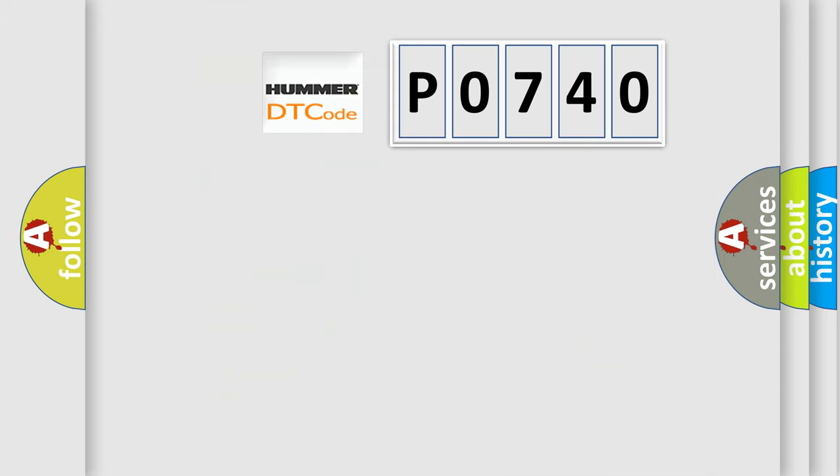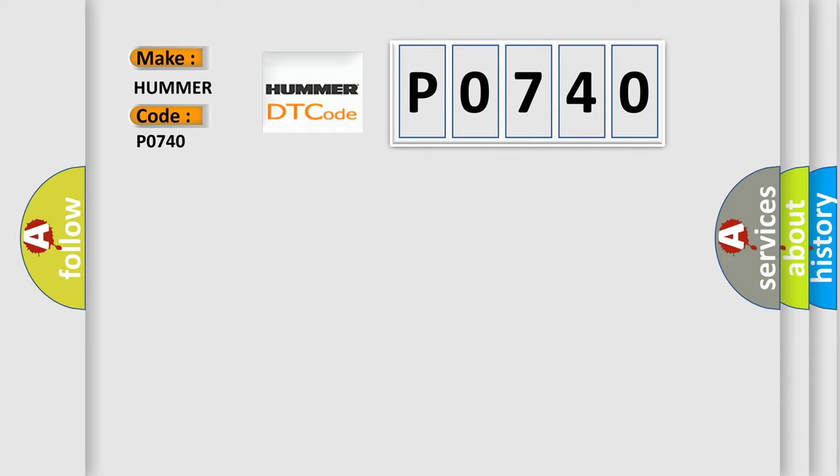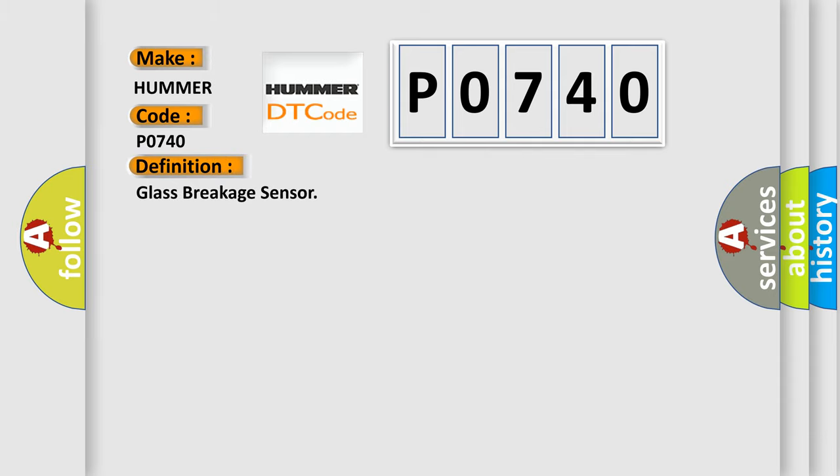So, what does the diagnostic trouble code P0740 interpret specifically? From car manufacturers, the basic definition is glass breakage sensor.